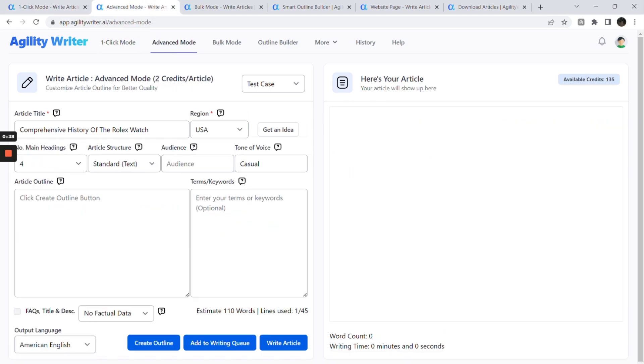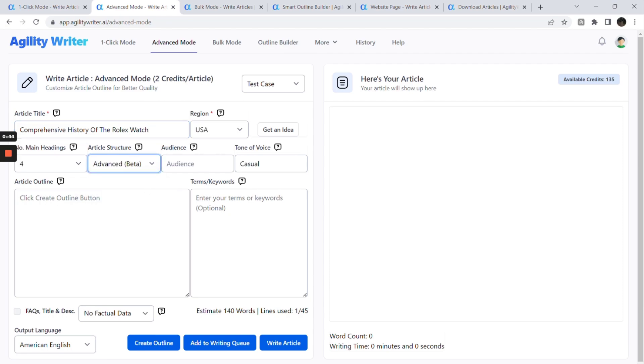Advanced mode lets you control the article outline and more advanced settings to generate high-quality articles according to your needs. This feature enables you to write up to 7000 words and is best used with the Smart Outline Builder. We will deep dive more into this later.